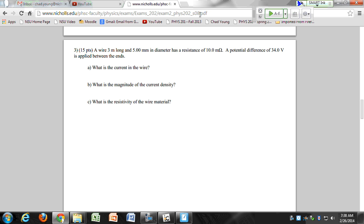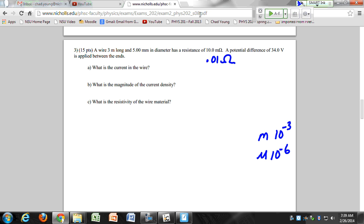Ten milliohms — that's equal to 0.01 ohms. Make sure you all know your metric prefixes because milli actually did come up on the exam. Remember, milli is ten to the minus three, micro is ten to the minus six. I think those are the only ones that really come up.